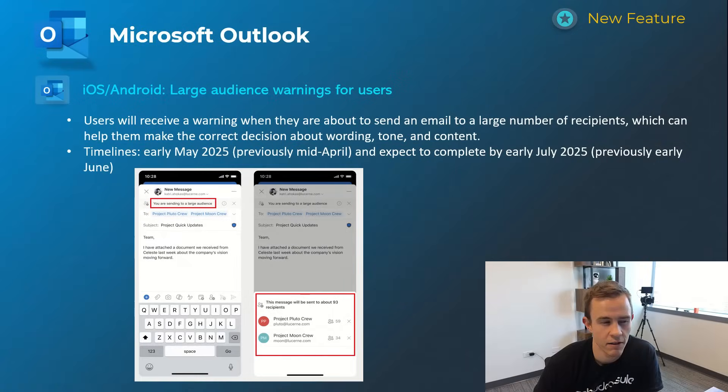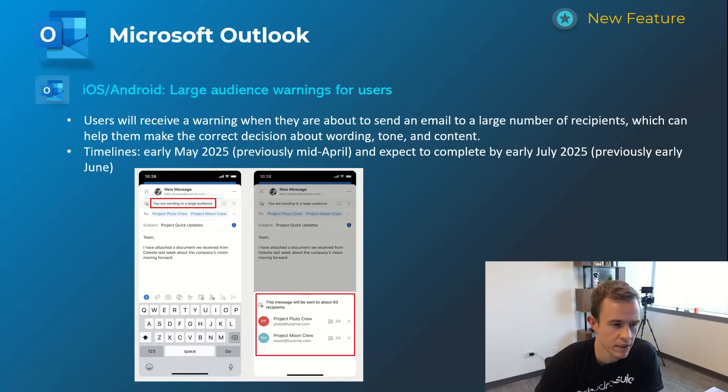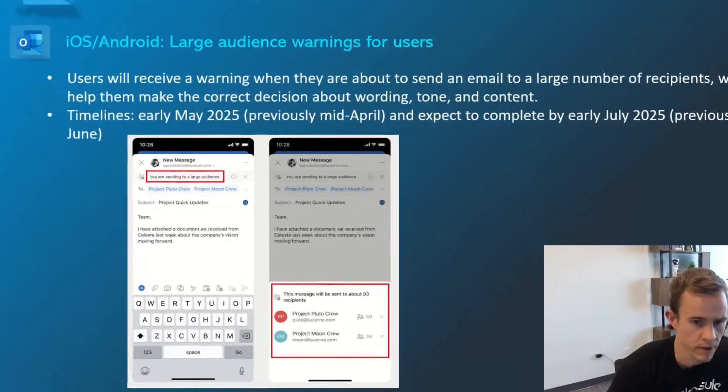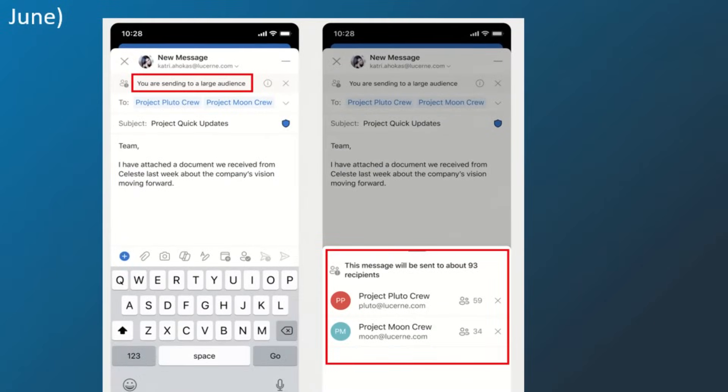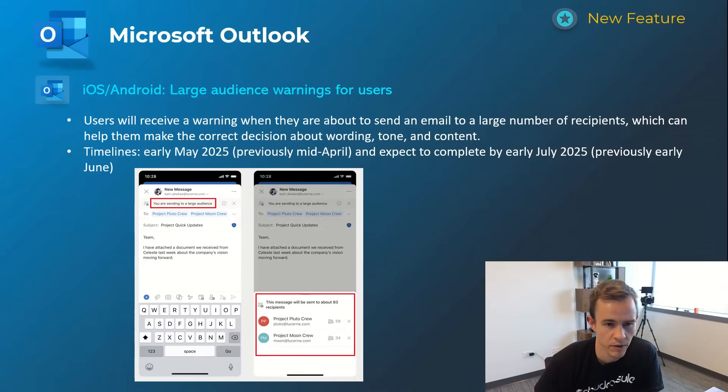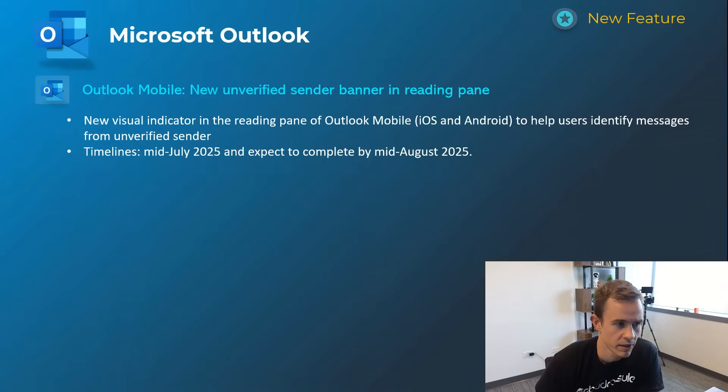Shifting into Outlook here we have a couple of first announcements related to mobile with iOS and Android. This first one is related to giving users a warning message for a large number of recipients if they're sending that out just to say hey you probably want to review this for the messaging you may not have known that you're sending it to this many people. Timelines on this one's early May, be complete by early July so likely already in market by the time you're watching this.